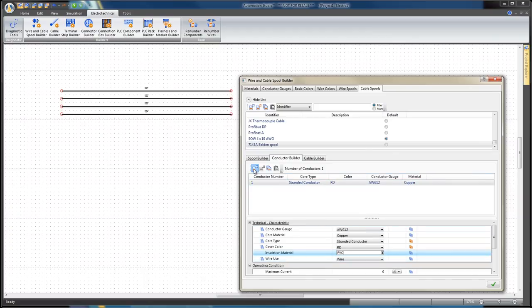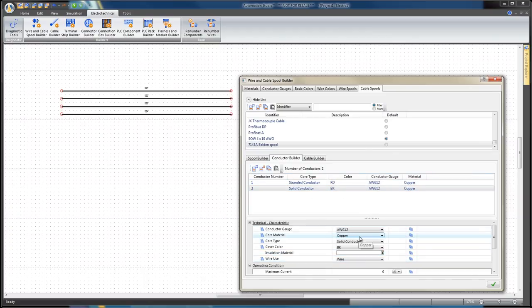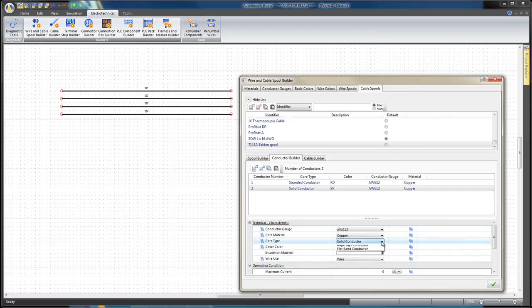Select the Conductor Builder tab and click on Add New Conductor icon to create a new conductor with the same specifications.